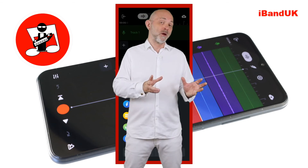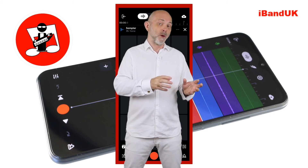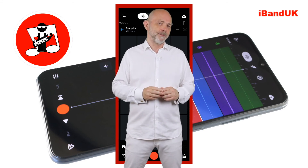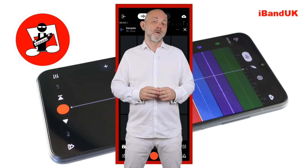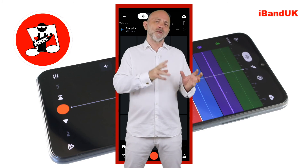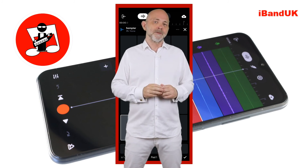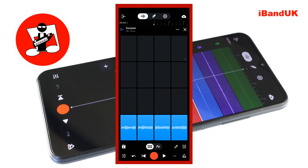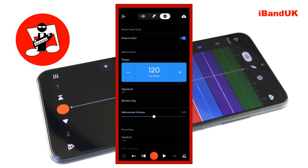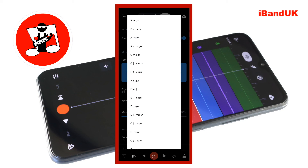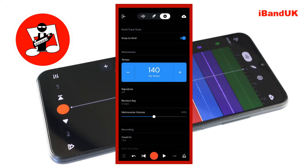Before we remix the sample it's a good idea to set the tempo of the song to the tempo of the sample if the sample uses patterns. It's also a good idea to set the key scale of the song to the key scale of the sample if the sample uses chords or chord patterns. At the top of the screen tap on the settings icon. Tap on the plus or minus icons to set the tempo to the same tempo as the sample. Then tap on revision key and tap on the key scale of the original sample on the pop-up menu. At the top of the screen tap on the wave icon.